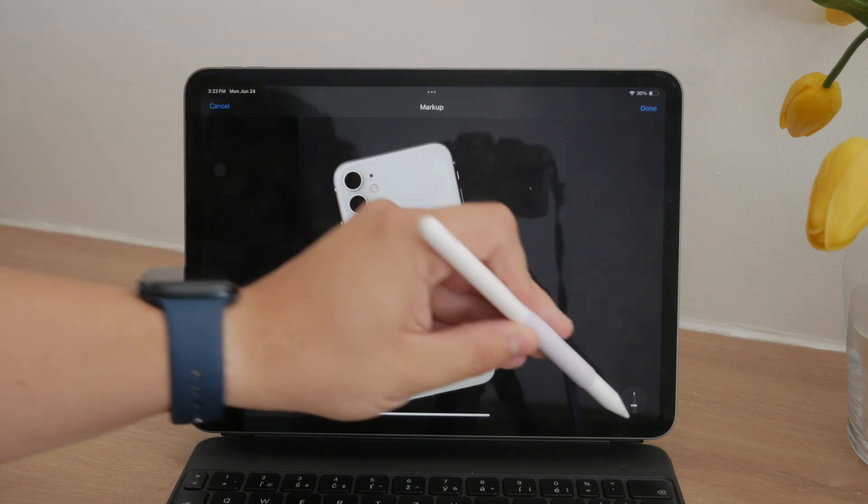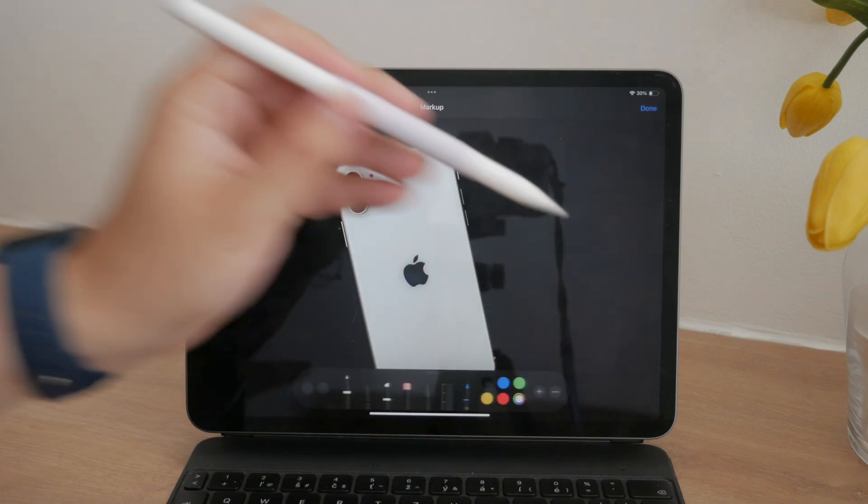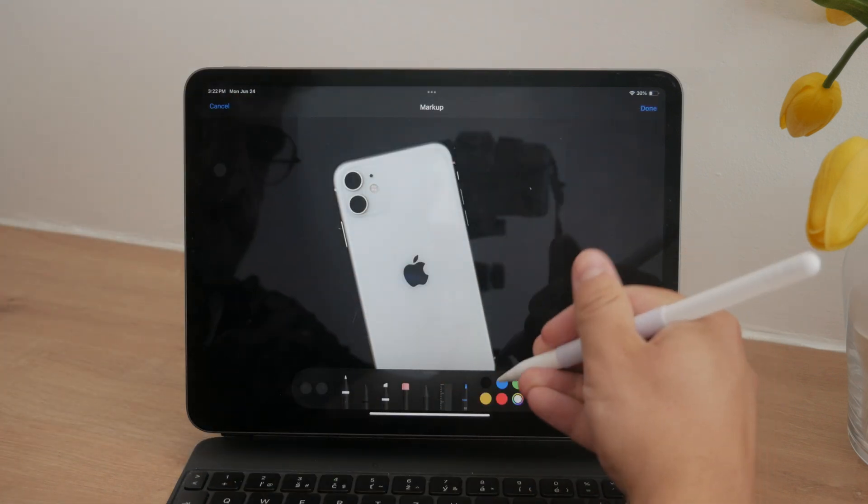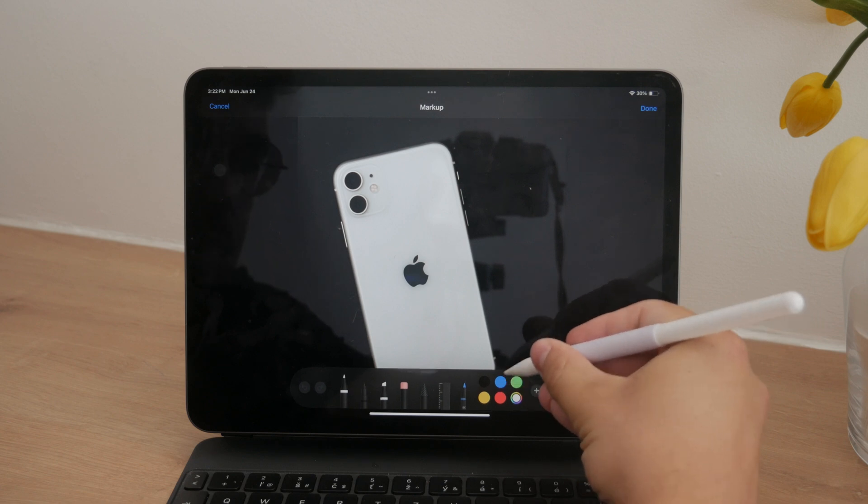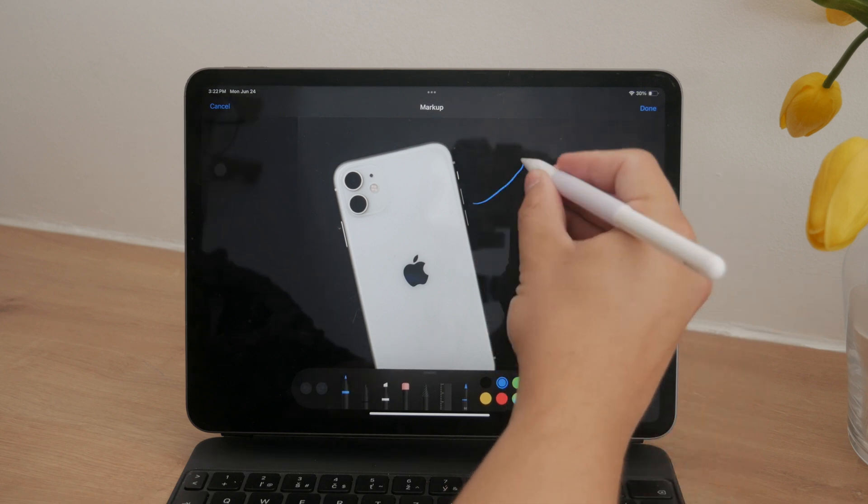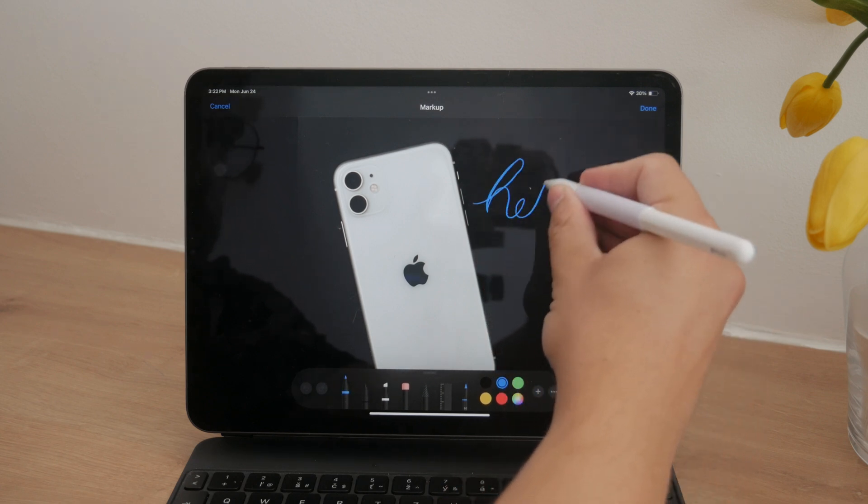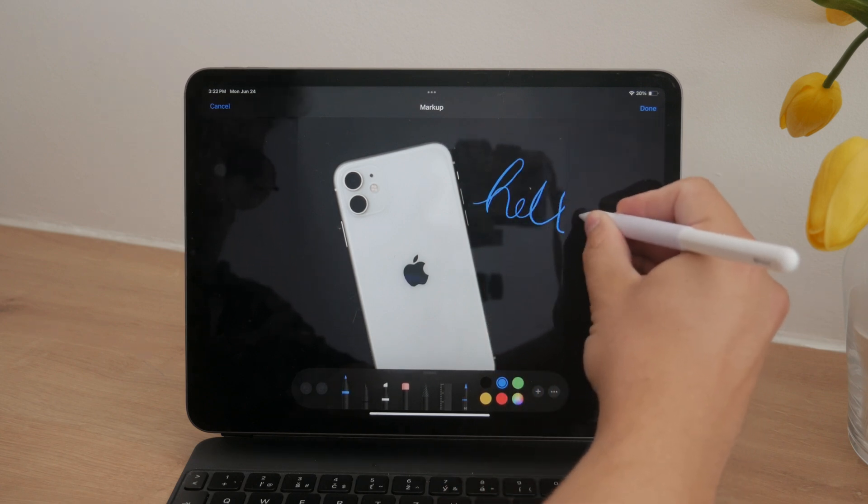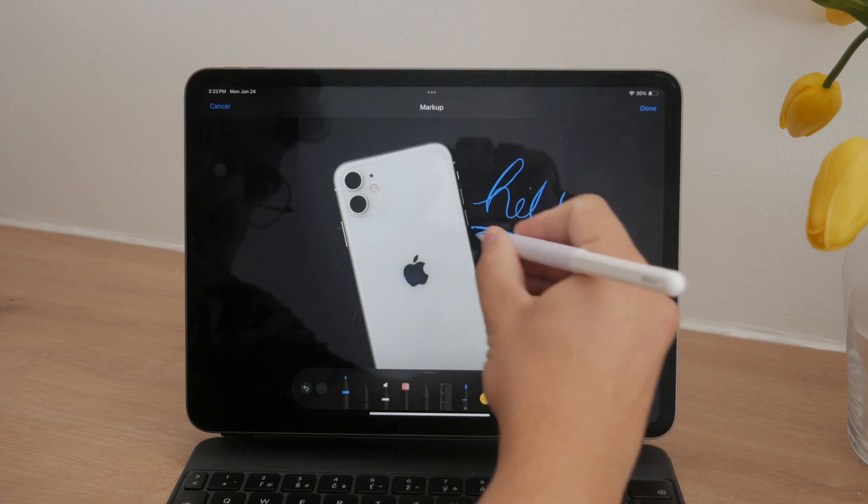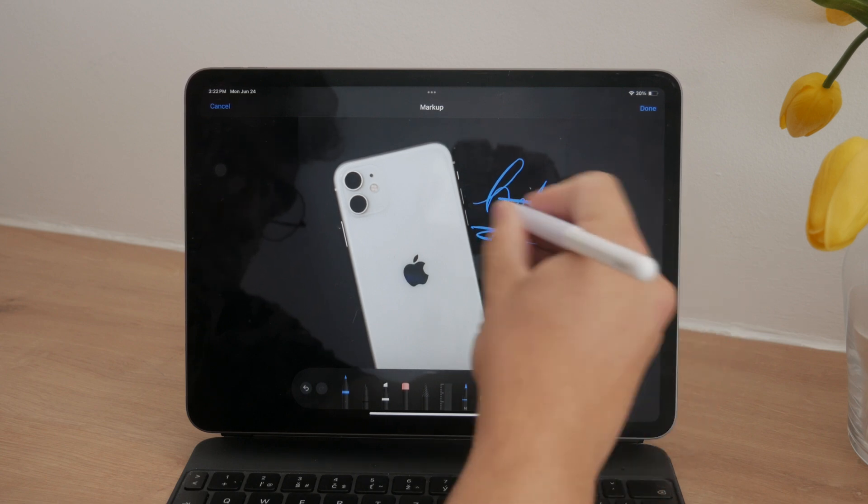This option is fantastic because it doesn't require any additional apps. Once you're done drawing, you can save the image, and it's stored in your gallery like any other image. This makes it easy to share or simply keep for reference.